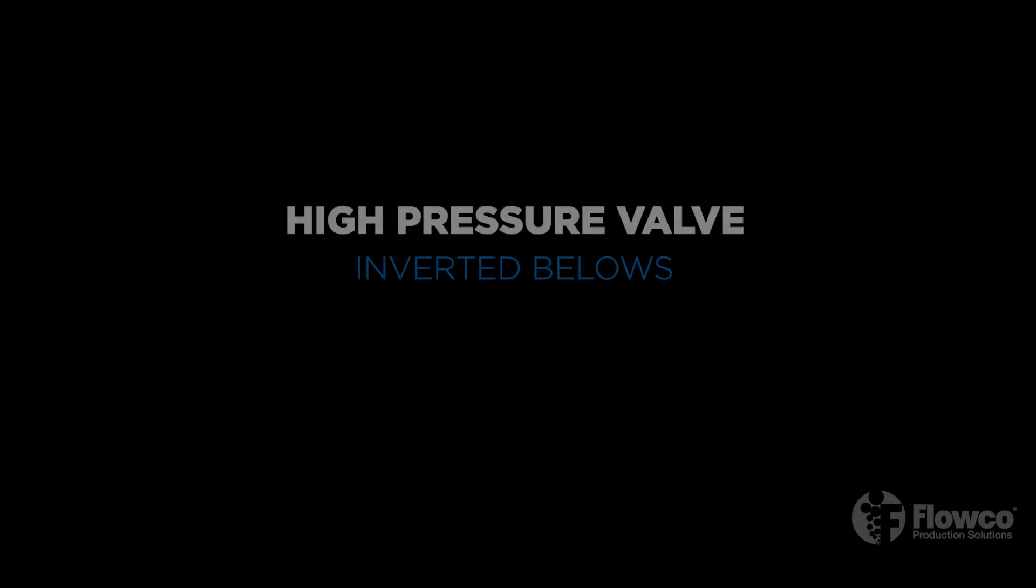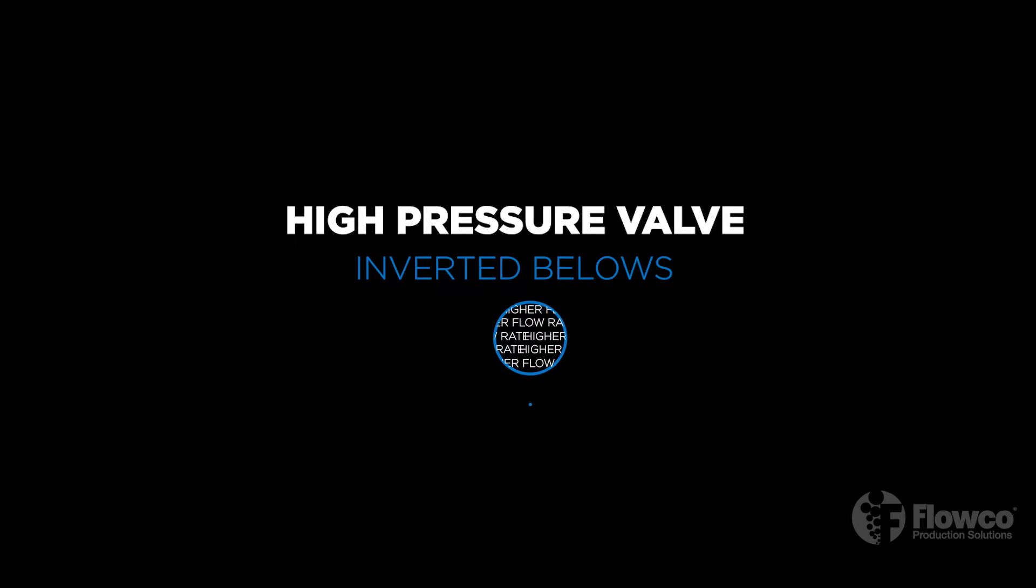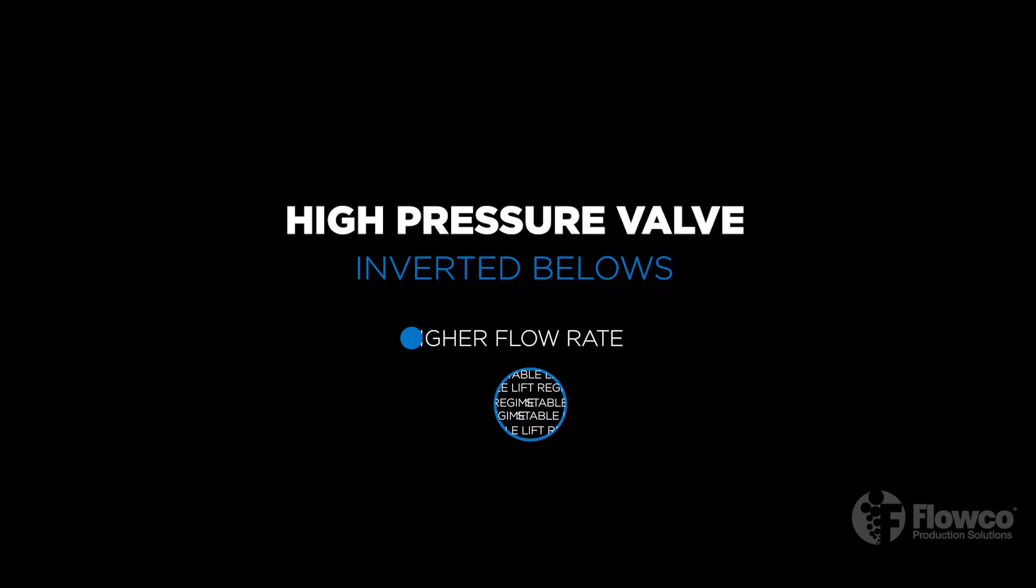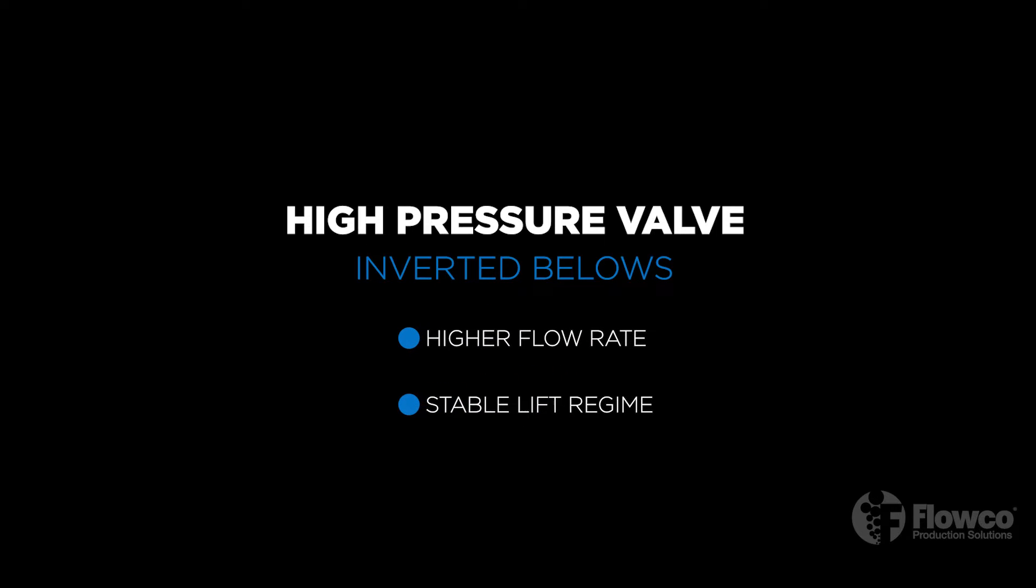Flowco also offers a high pressure valve with an inverted bellows for specific well applications. These valves enable a higher flow rate and more stable lift regime for high pressure applications than a traditional IPO valve.